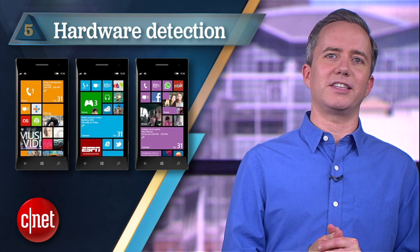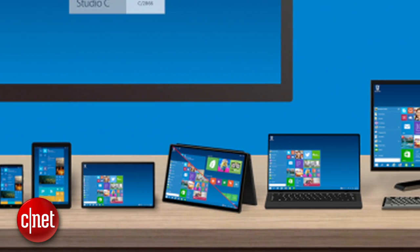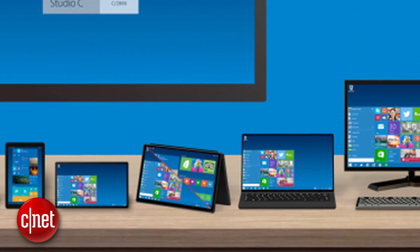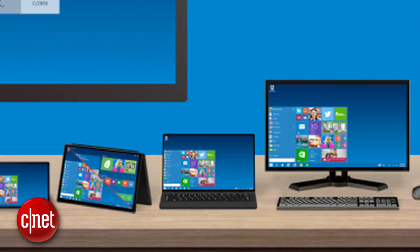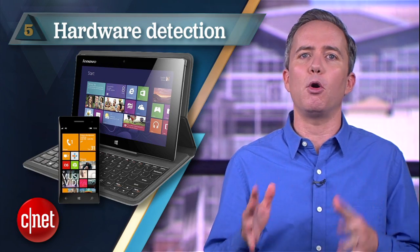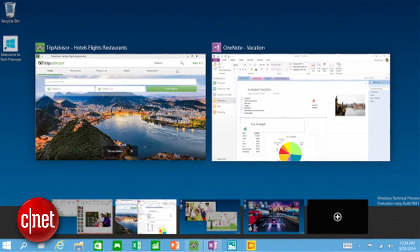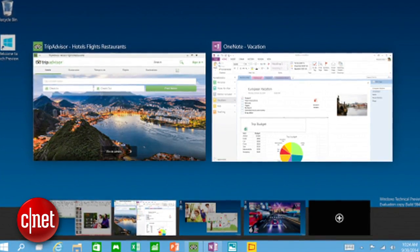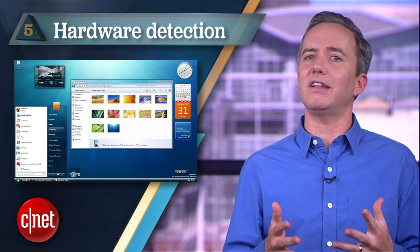Number five: hardware detection. Windows 10 knows whether it's being installed on a desktop or a tablet or a hybrid or an all-in-one, and it emphasizes its desktop or mobile features accordingly. Your desktop is now a desktop again, and it looks suspiciously like Windows 7.